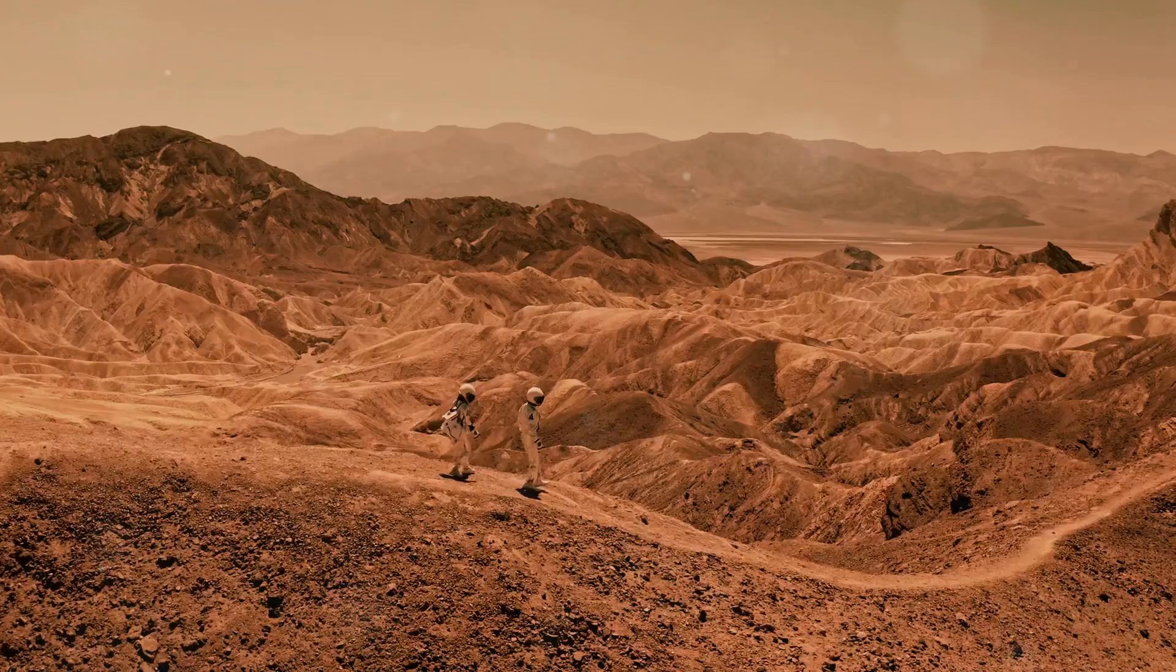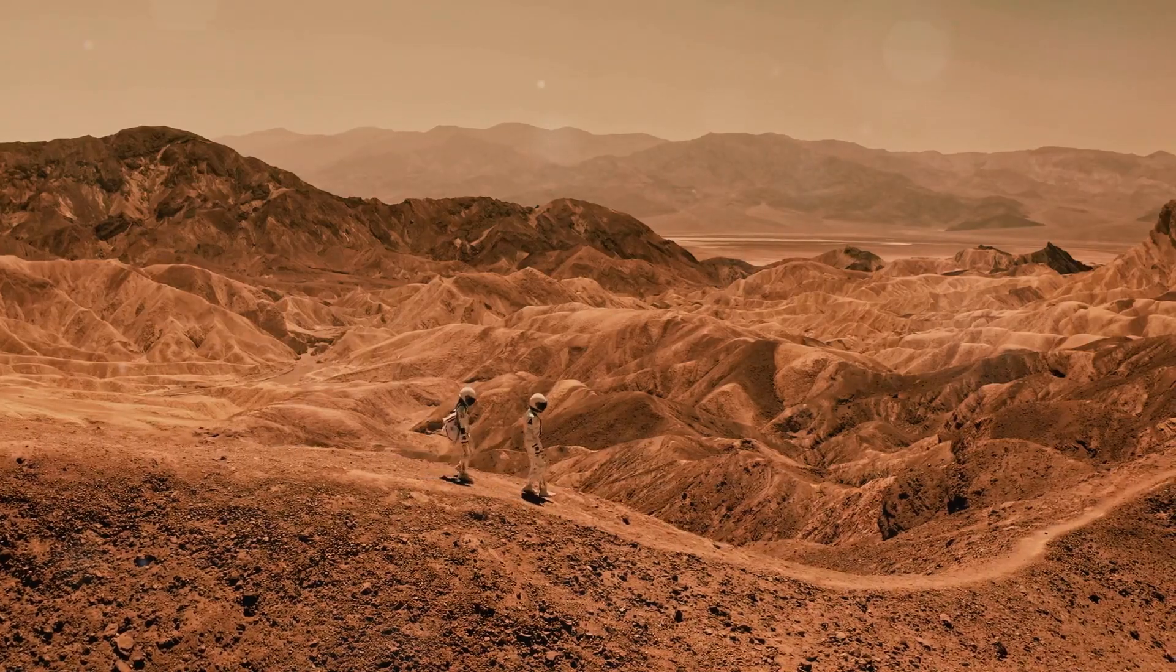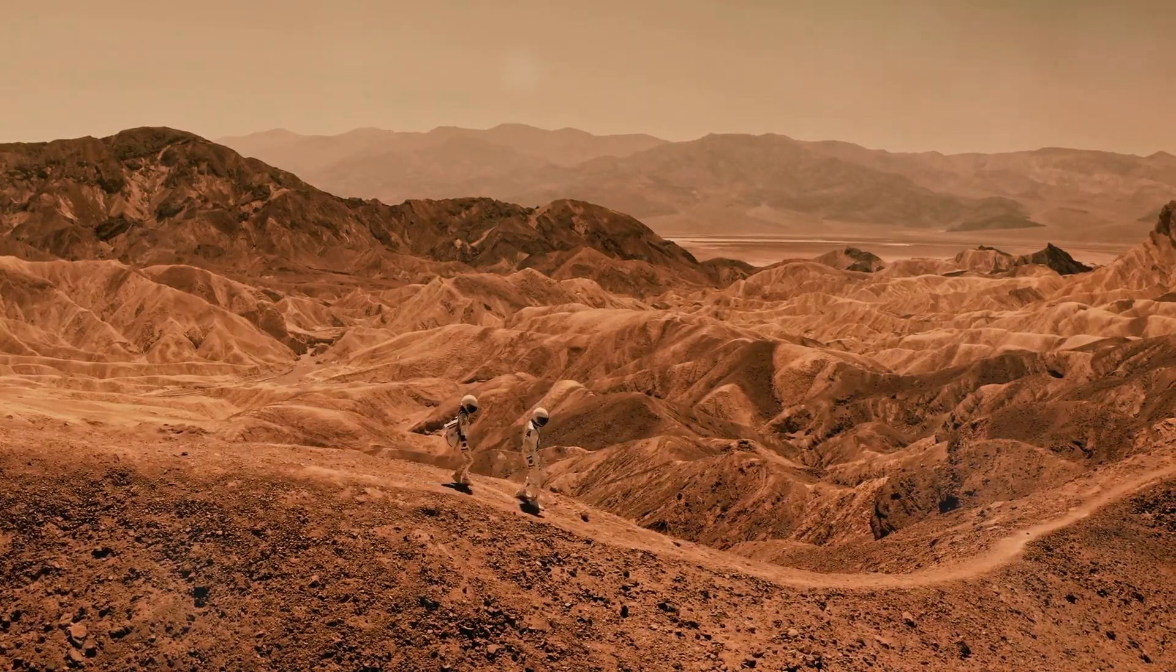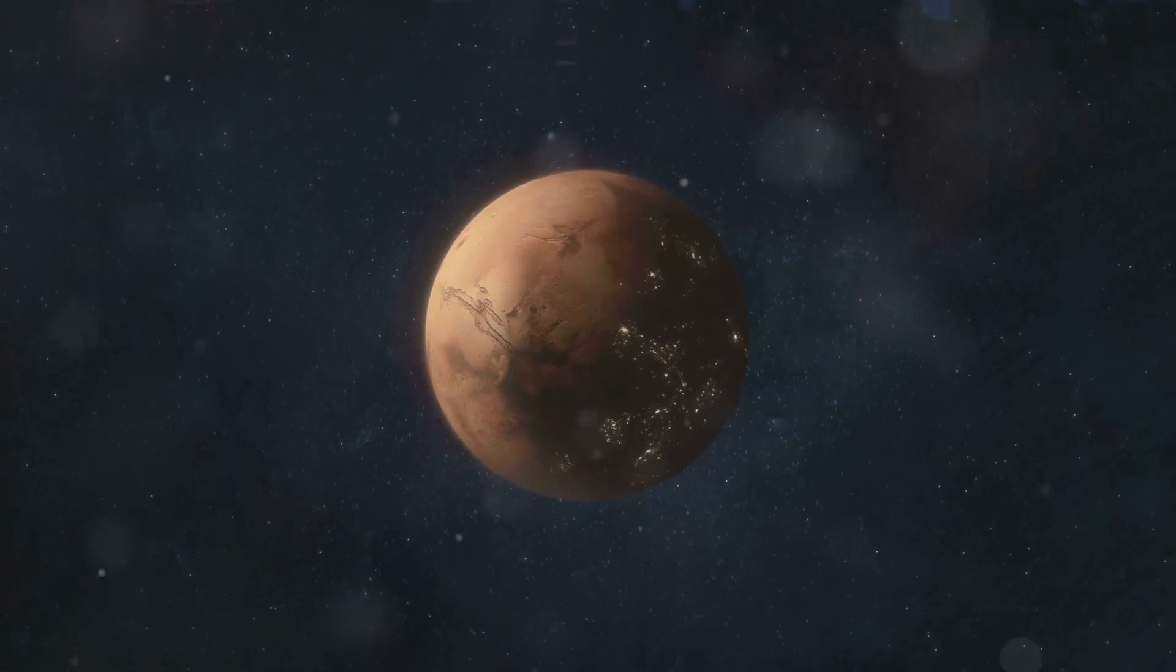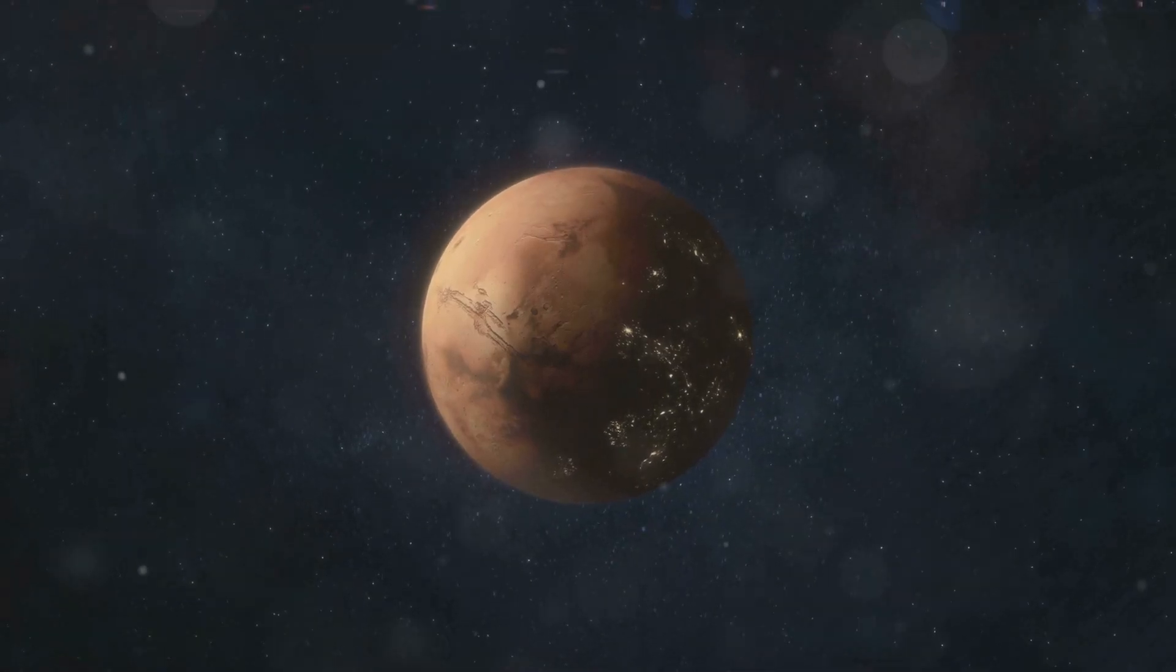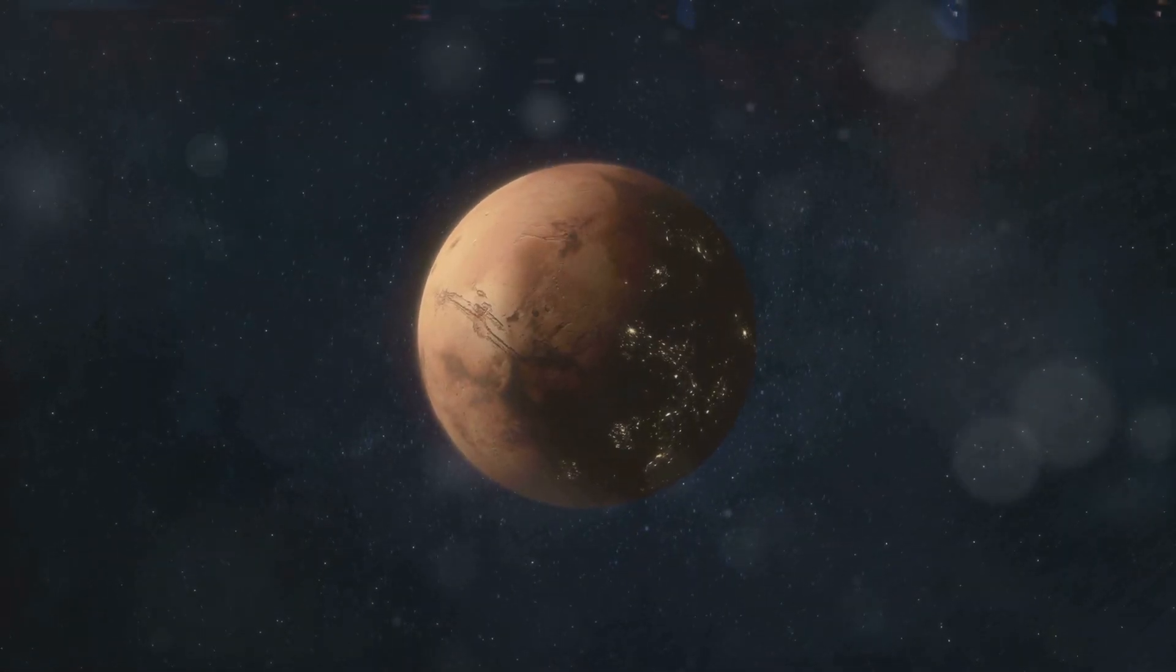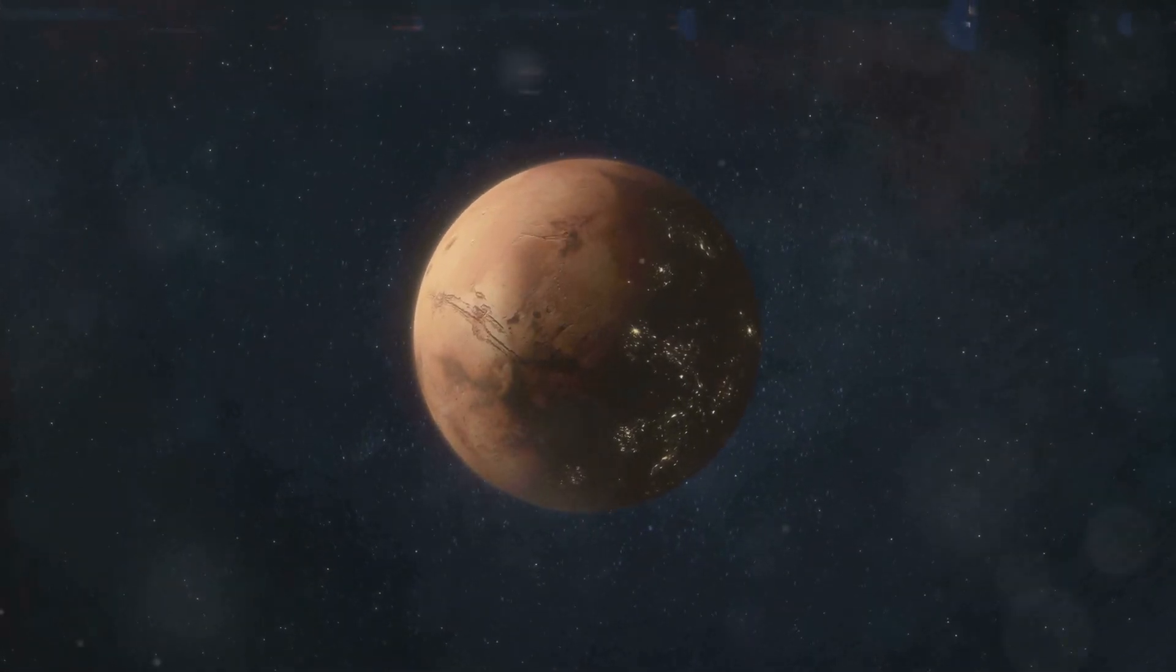Yet Mars now stands as a desolate, barren land. Could this be a glimpse into our own planet's devastating future?